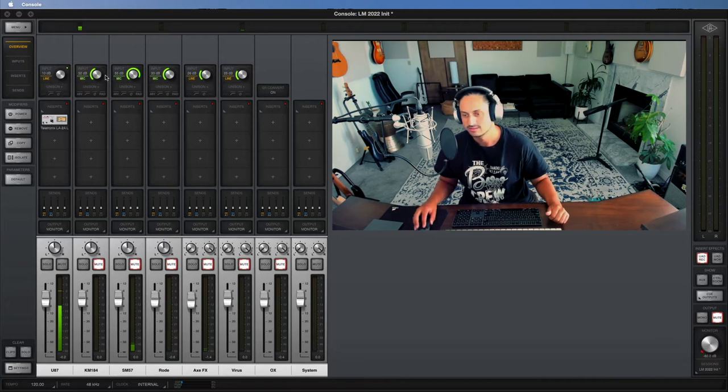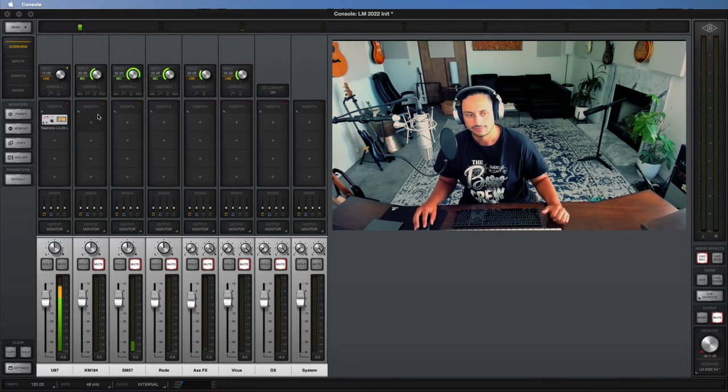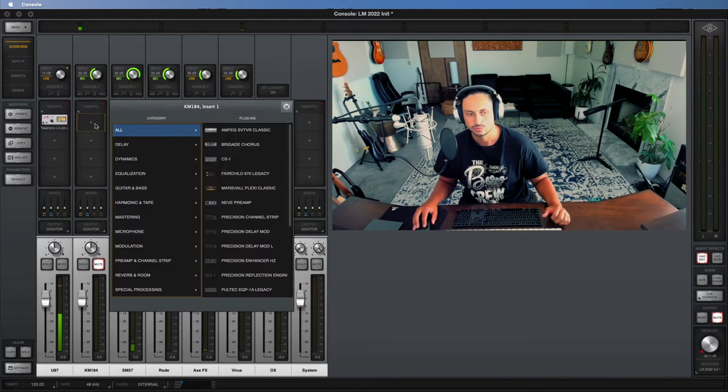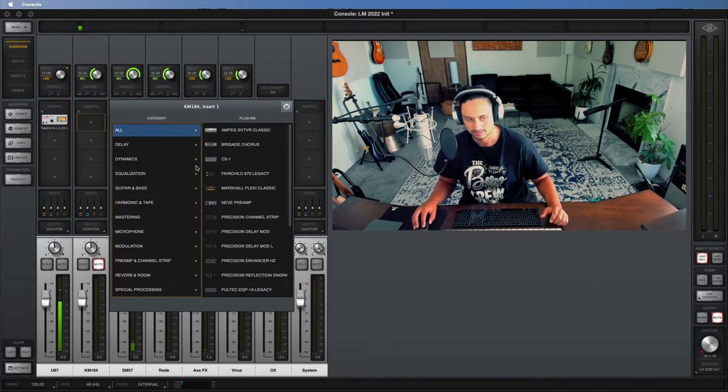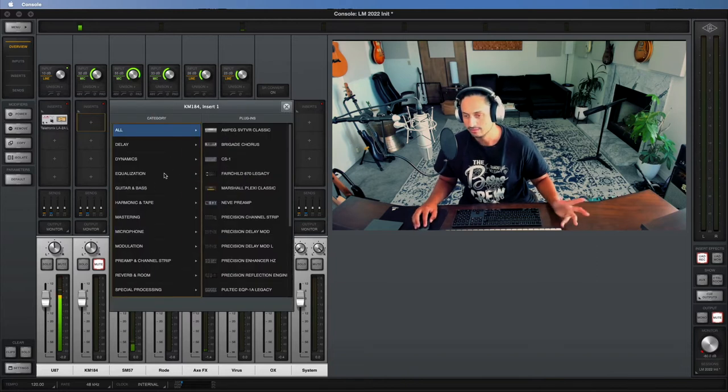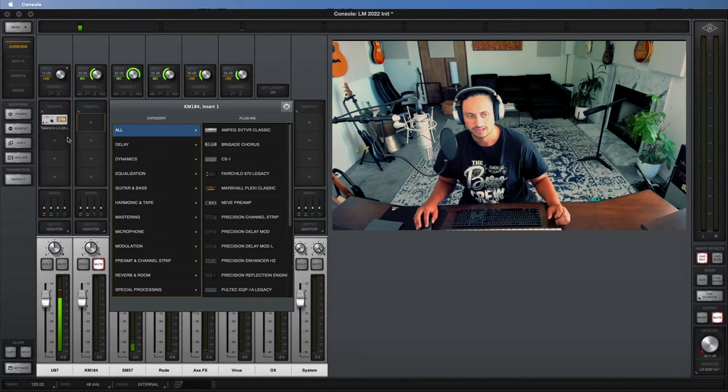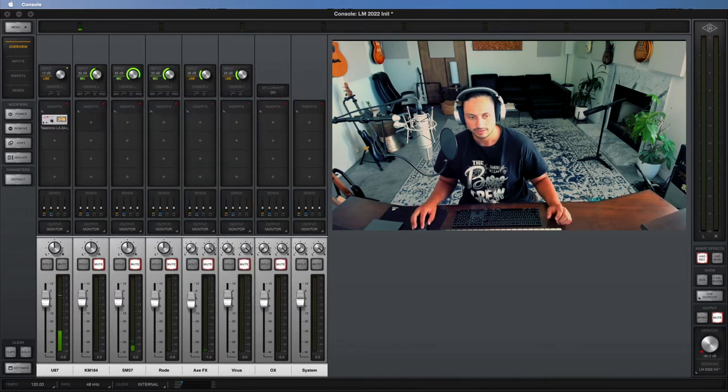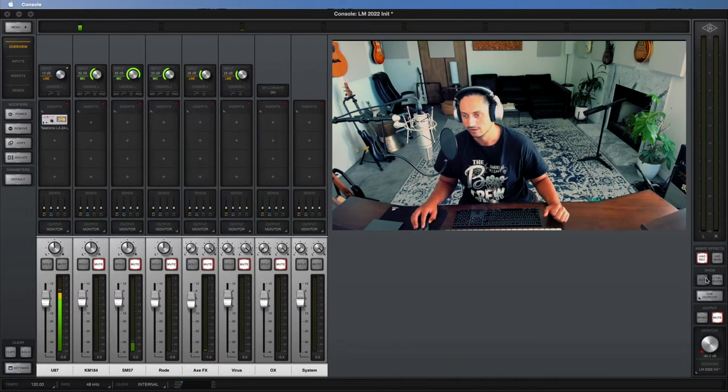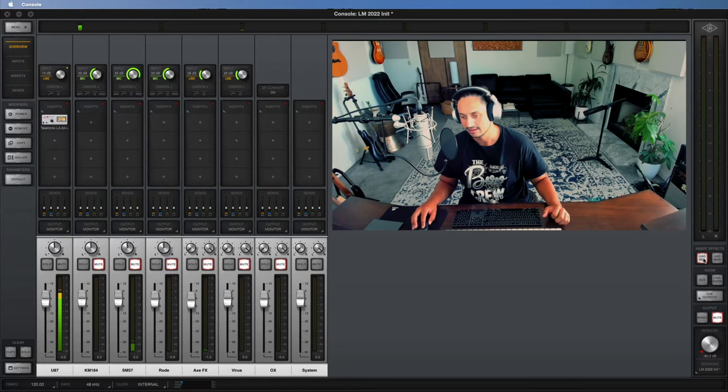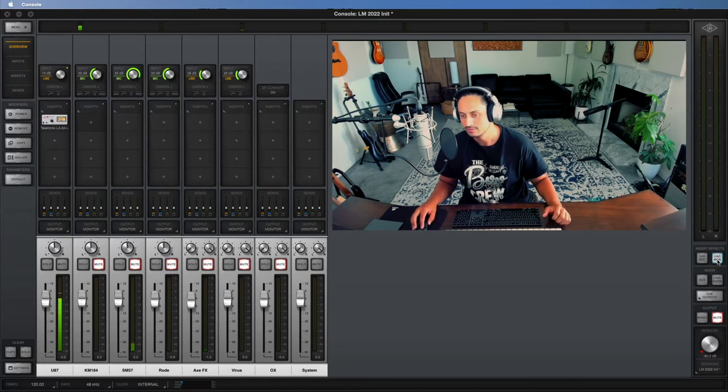So this is your input section right here. After that we have the insert section, so this is where you can add different effects like compressors, EQs, guitar amps, whatever it is you want to do. And one thing that you really need to know right out of the gate is there's this button right here: insert effects. You can use insert effects for monitoring or you can use them for recording.